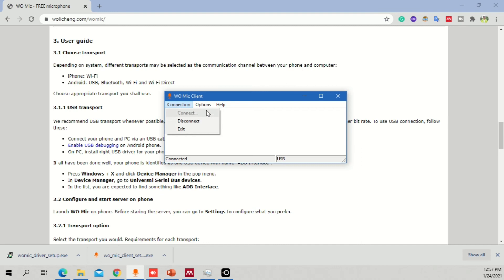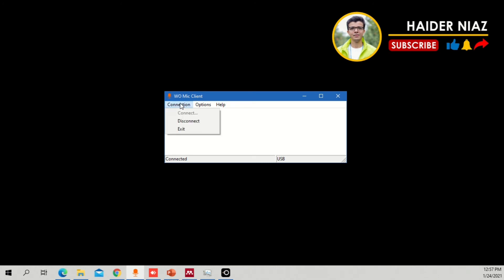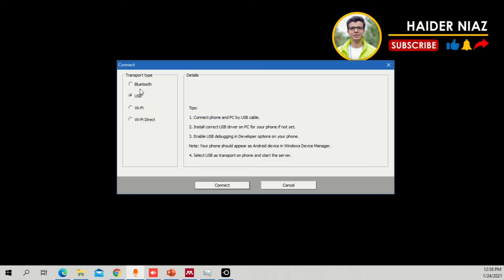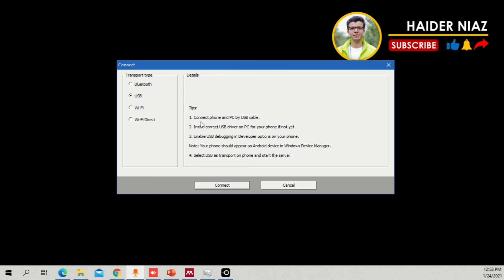I'm going to show you how it looks - I'll disconnect first so you can see the process. Now I'm manually recording sound since I've disconnected. Go to Connection Options, click Connect - you have four options: Bluetooth, USB, Wi-Fi, and Wi-Fi Direct. I personally recommend USB. For Bluetooth, you need to scan and pair your mobile phone with your desktop's Bluetooth device. For USB, you need to follow the steps and install the debugging tool.